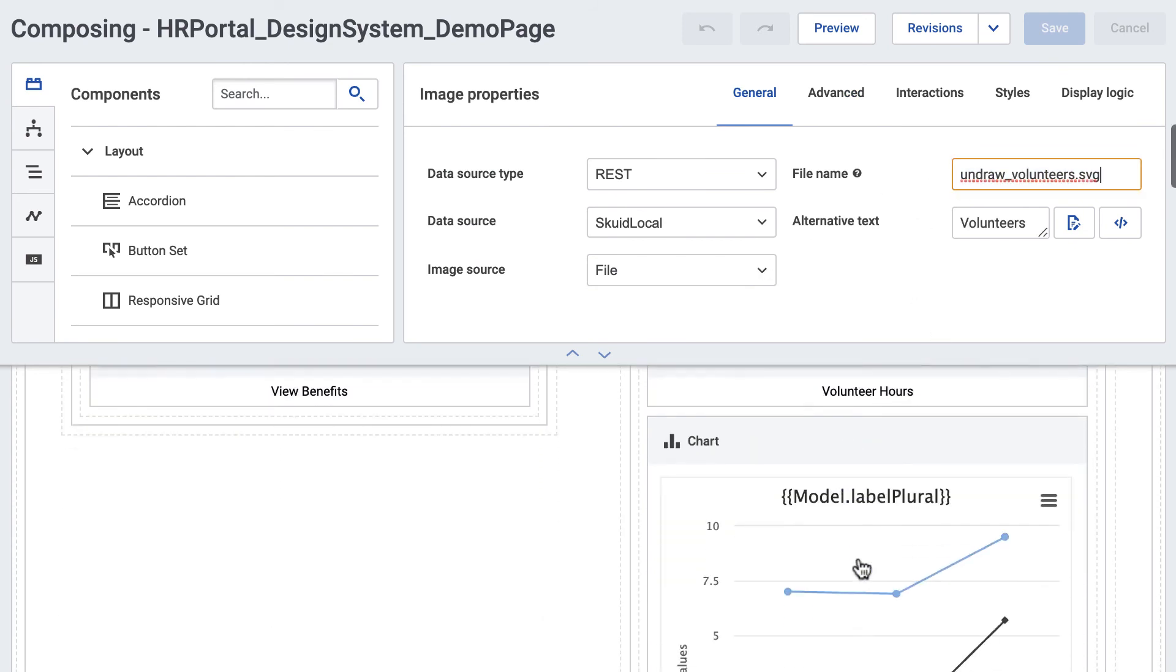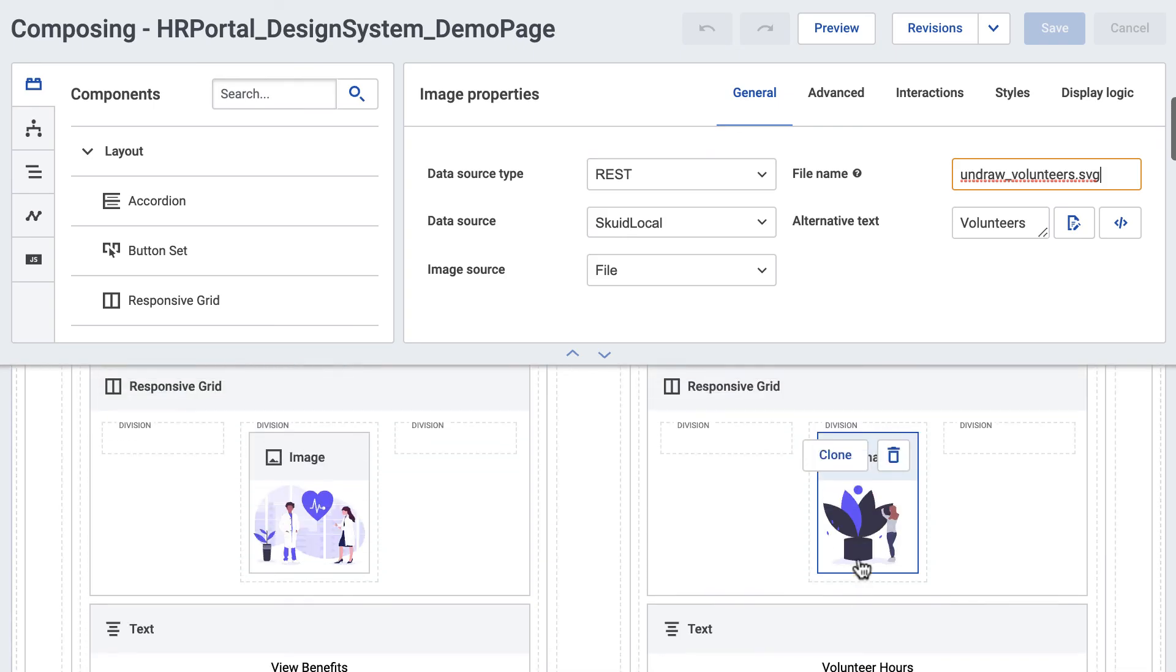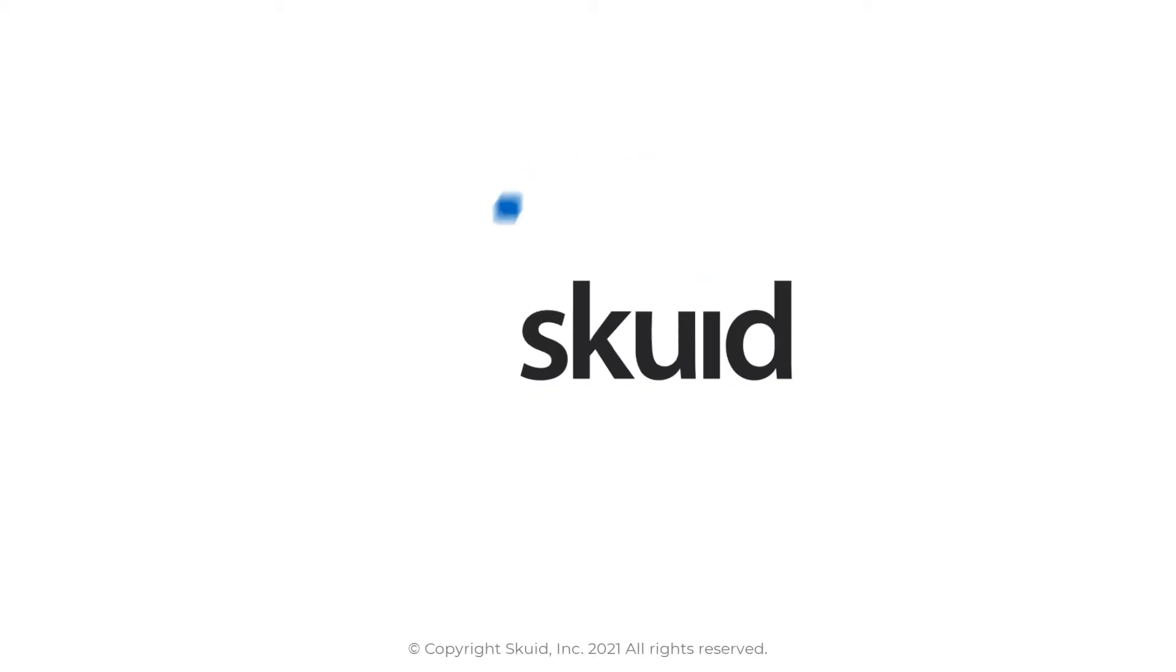And that's it for our Squid tip this week. I'll see you in the next video.